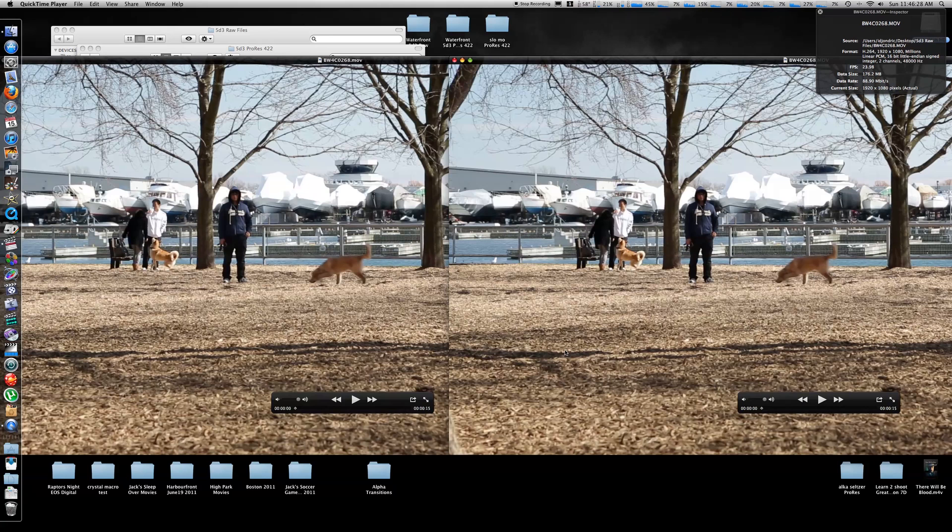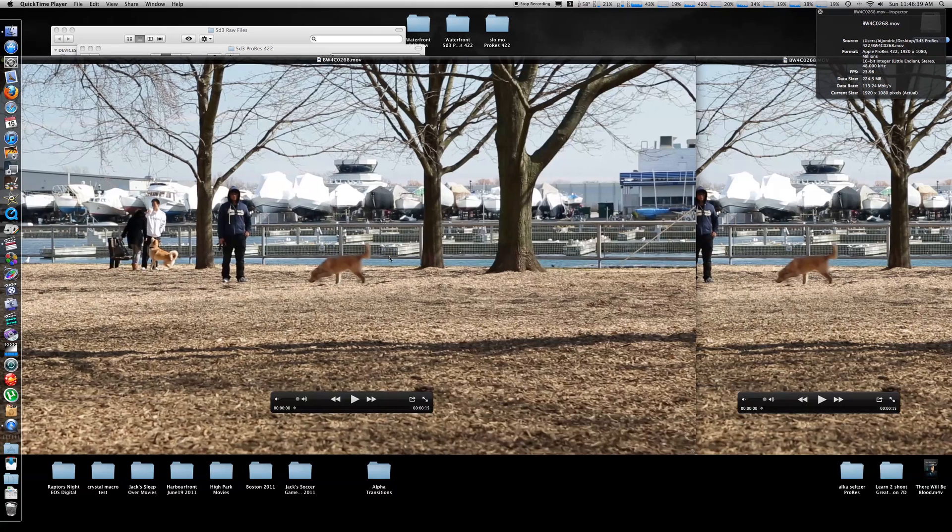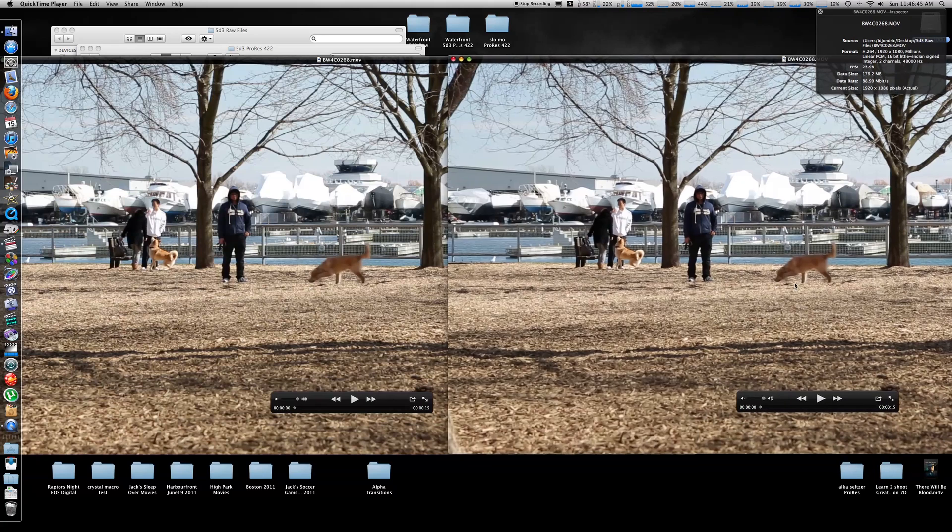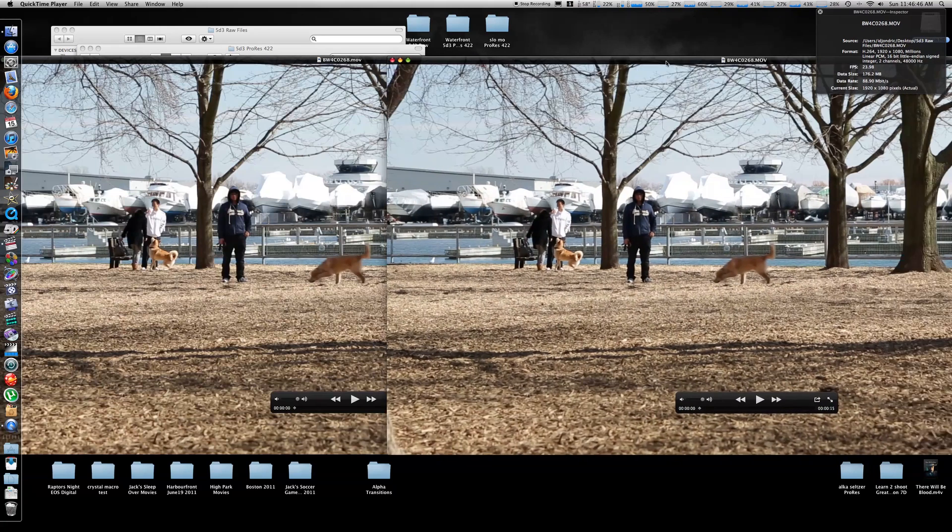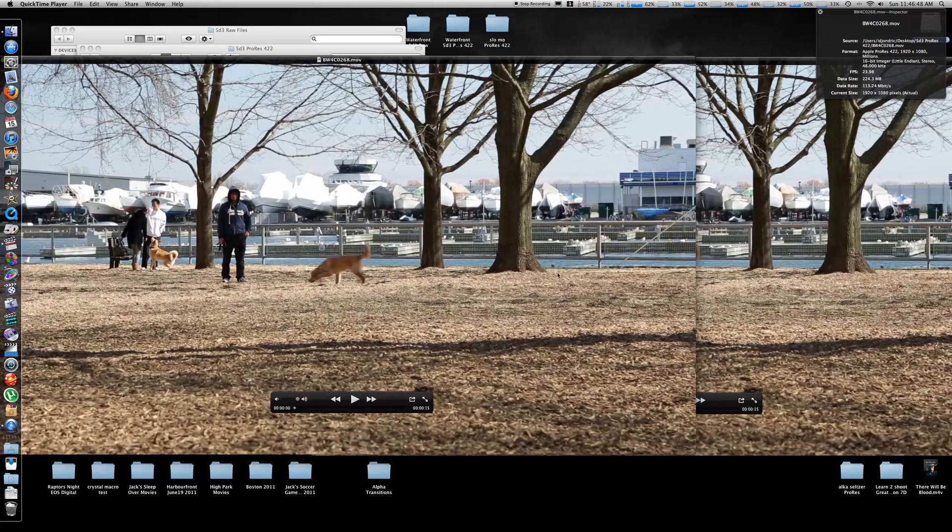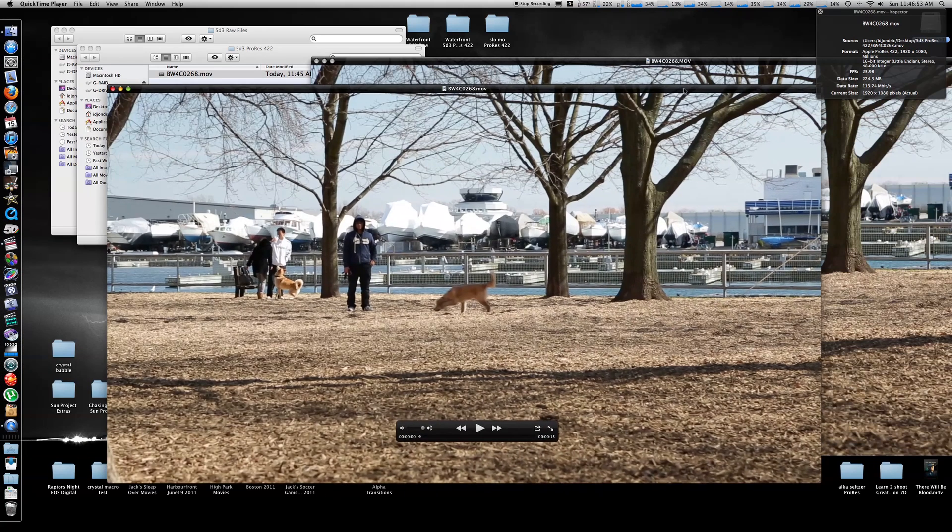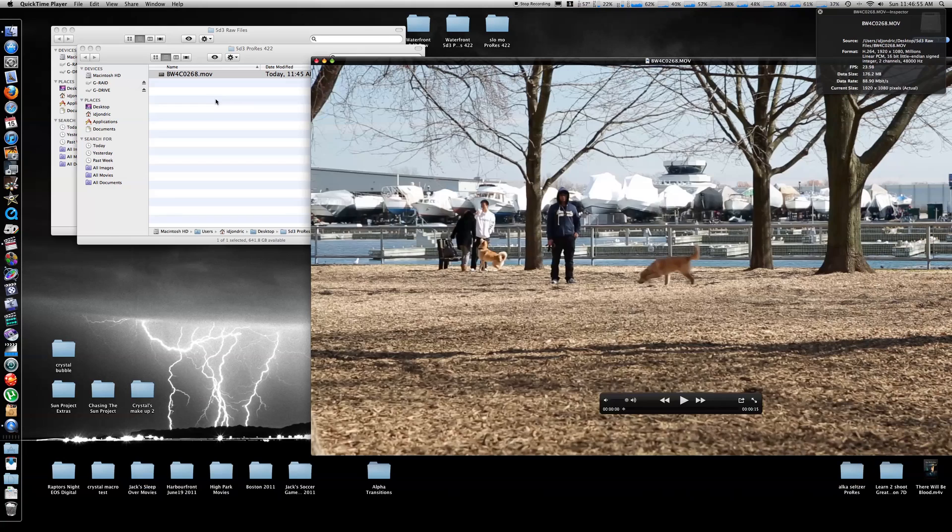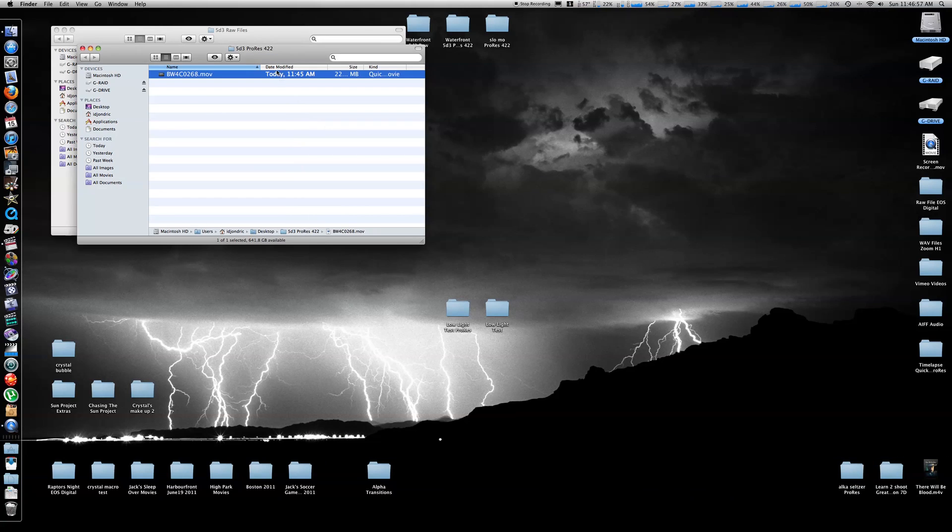I mean, there might be a slight... I don't know, the ProRes file looks like it might be a little darker in a couple of, I'm looking at the tree here and trying to see, but you know what, this is pretty much dead on. I mean, you can't get much better than this, a lot better than MPEG Stream Clip, in my opinion.